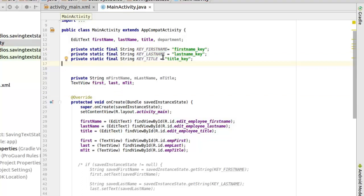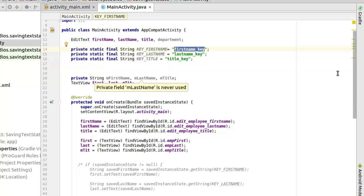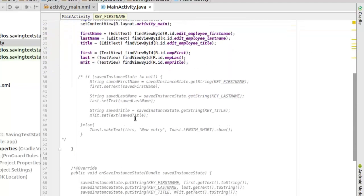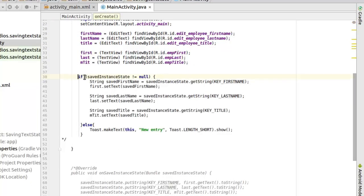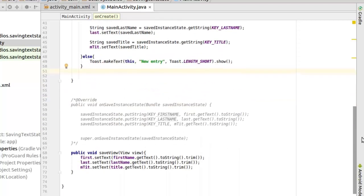Now these are the three constants of keys that we'll be needing based on the first name, last name and title. We'll give it a public static final string and their corresponding values. So these are keys that we'll be actually calling in the course of the save state. Now right in the onCreate method, we get to check if the save instance state is not equals to null. But before I go through the if and else statement, I would like to check out the save instance state method.